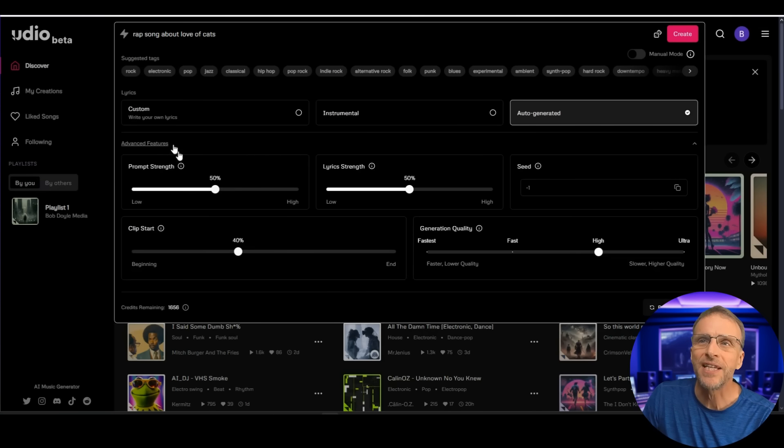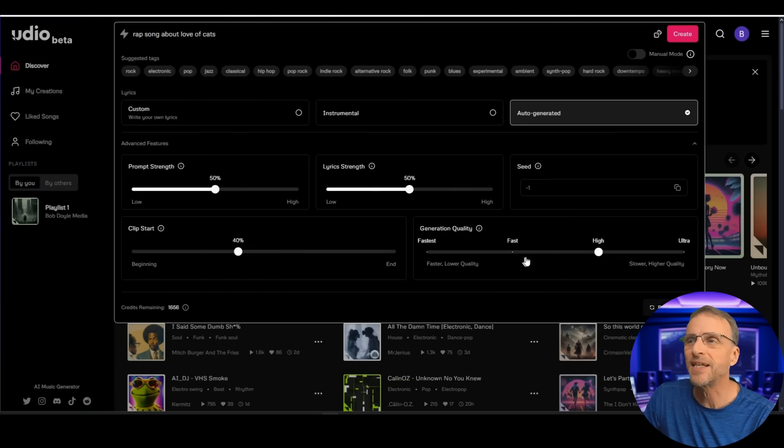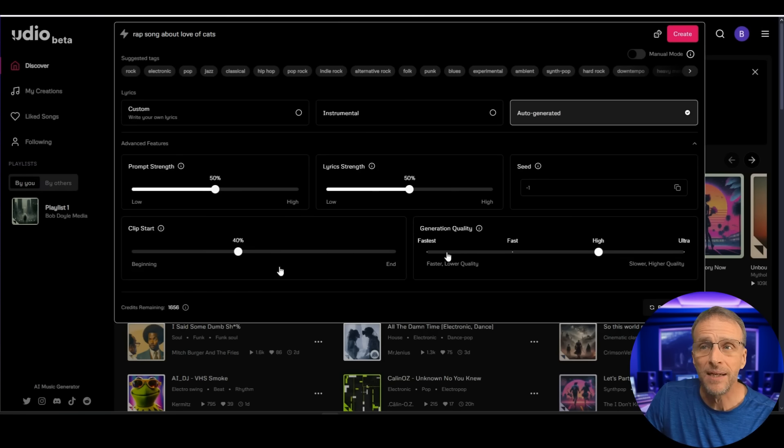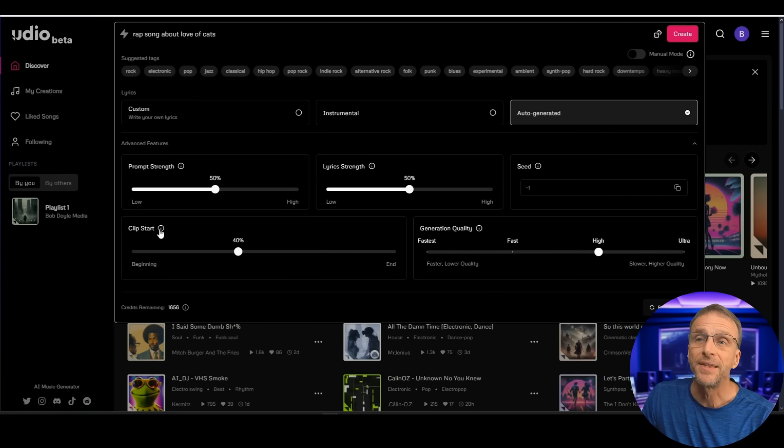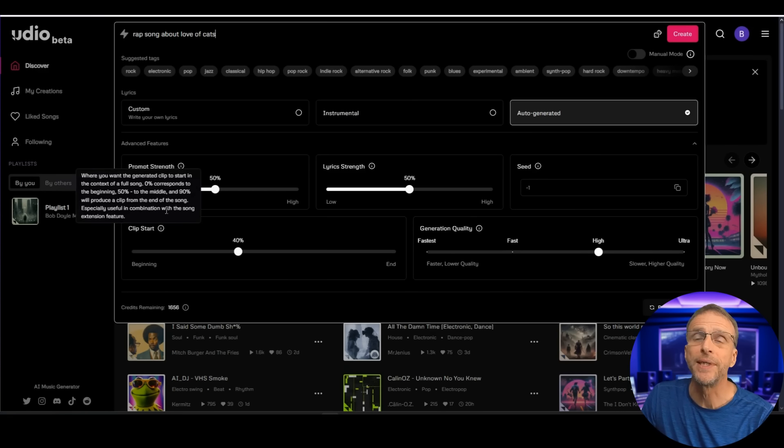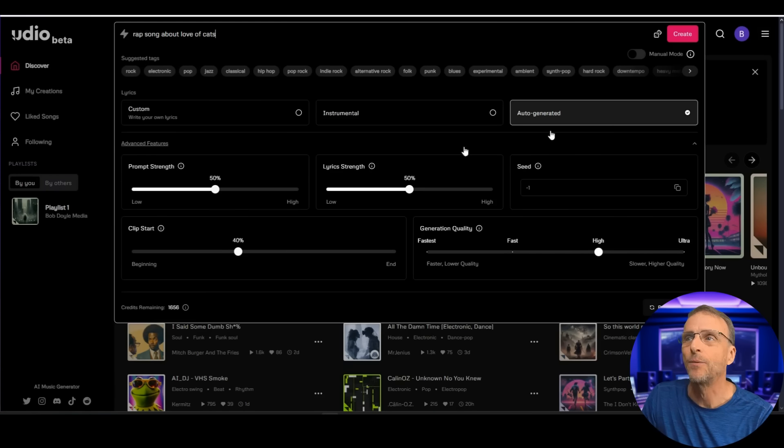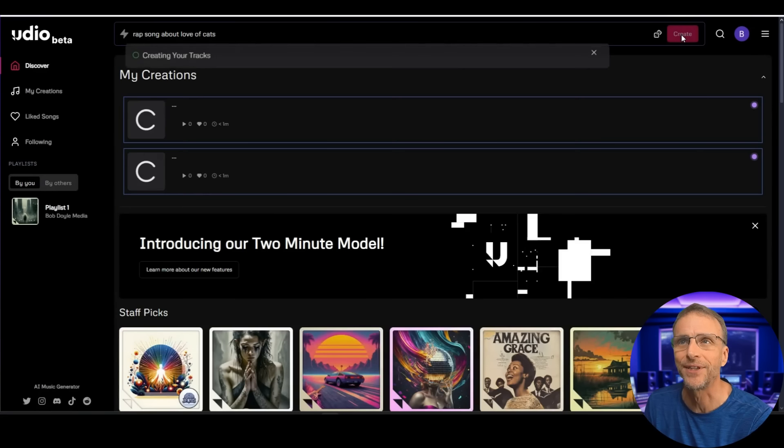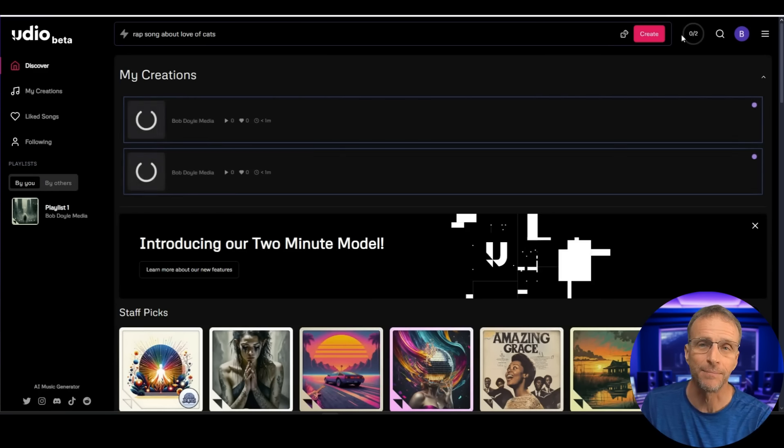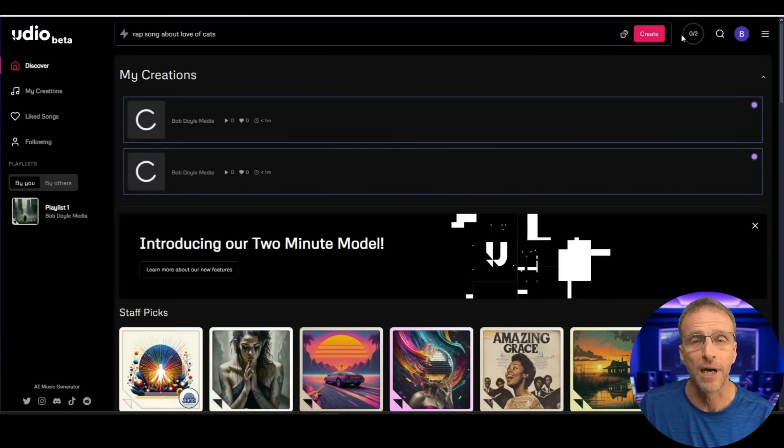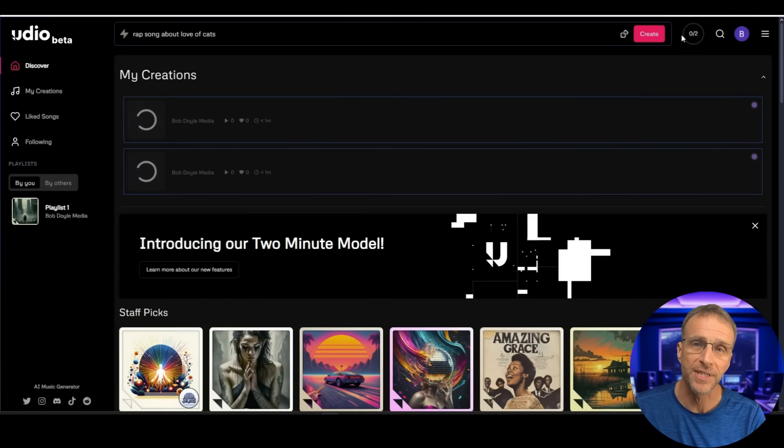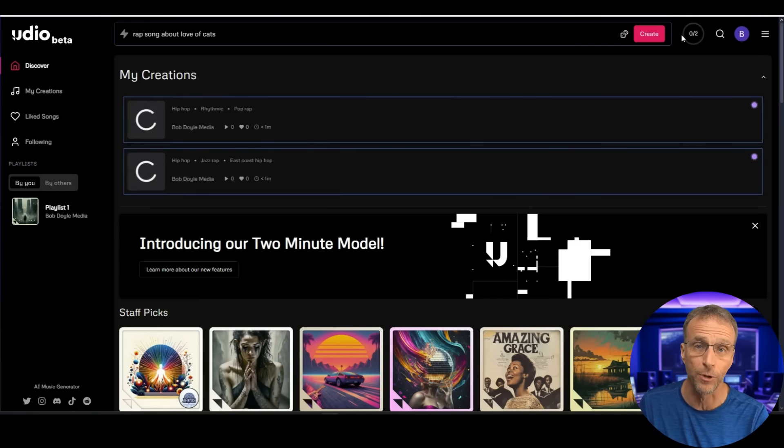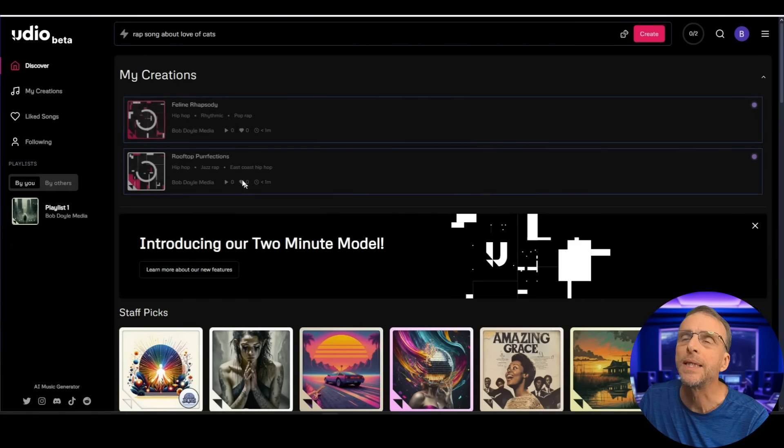We can click real quick on the advanced features and see where all this prompt strength, lyric strength, seed, all these things. You can choose quality over speed here and this clip start feature becomes particularly helpful when you're doing the extension feature. Which again we're not doing that today. We're going to click on create and see what kind of rap I get about the love of cats. Now hopefully Udio did some wizardry to my prompt because that's a pretty boring prompt in terms of musical style. So normally it flushes it out a little bit. I didn't click manual mode so I did give it that creative freedom. Come on!